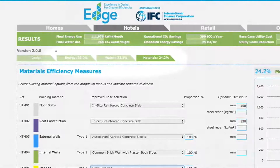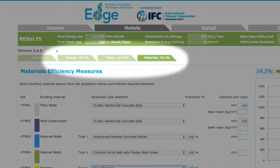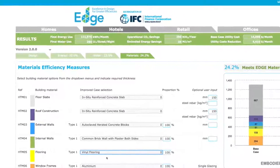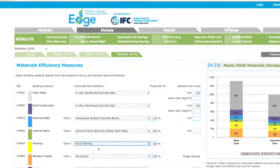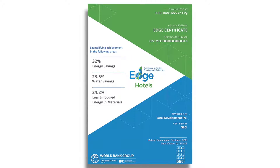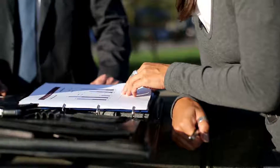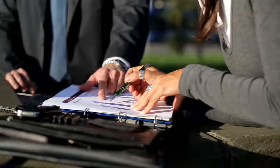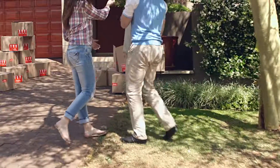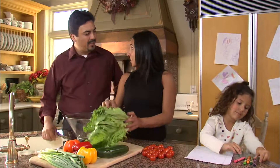With EDGE, it's easy to make a compelling business case for going green. Once you reach the EDGE standard of at least 20% savings in energy, water, and embodied energy and materials, you can realize even more value when you certify your building. GBCI can quickly certify your project for a modest fee. EDGE certification offers numerous benefits, including making it much easier to promote your building to those who wish to own, rent, or work in a green building, or even to those who want to save money on their utility bills.